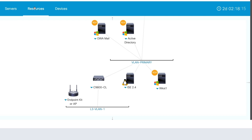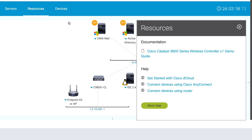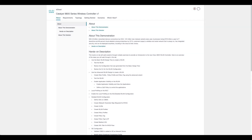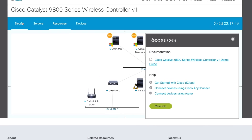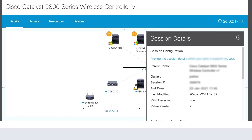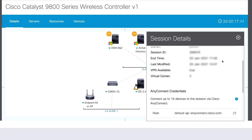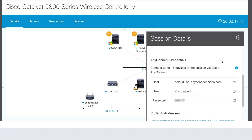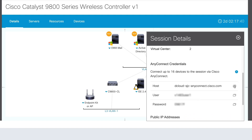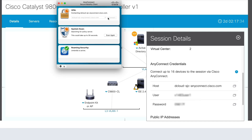And if you'd like to follow along with the written guide, click Resources, and within Documentation, there's a written demo guide. You can use this guide to follow along for all episodes within the series. Now let's go back to the dCloud page and go to Details, and we'll use this to connect to our AnyConnect VPN. So scroll down to the AnyConnect credentials and then copy the host name. Now we'll open up AnyConnect, paste this into the IP to connect to, and click Connect.